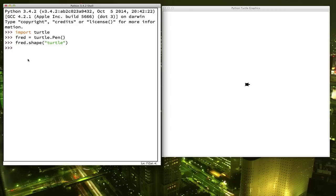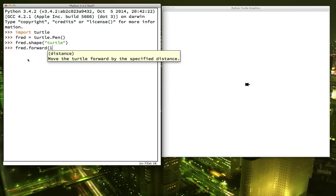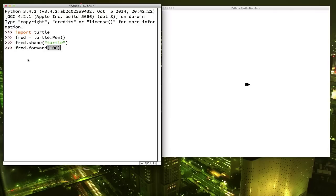Let's see what Fred can do. First, let's tell him to move forward: fred.forward(100). Now before I press enter, I'd like you to think about what that 100 stands for. Do you think it means inches or centimeters? No — Fred exists inside the computer and doesn't know what inches or centimeters are. Fred measures everything in pixels. If you were to look really closely at your computer screen, you'd see it's made up of lots of tiny little dots — those are called pixels. So we told Fred to go forward 100 pixels, and he left a trail behind him.